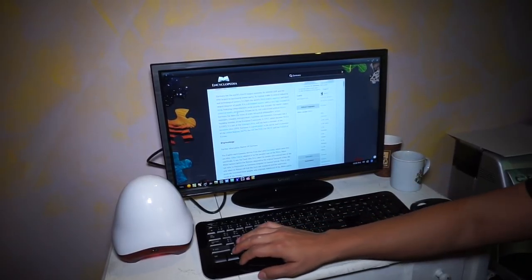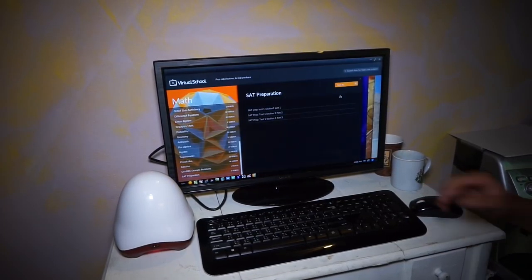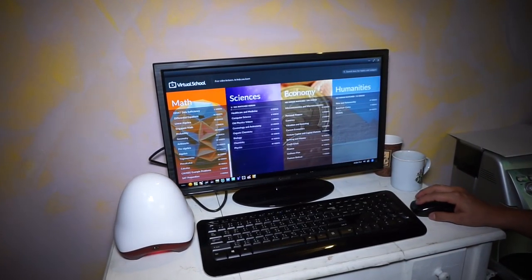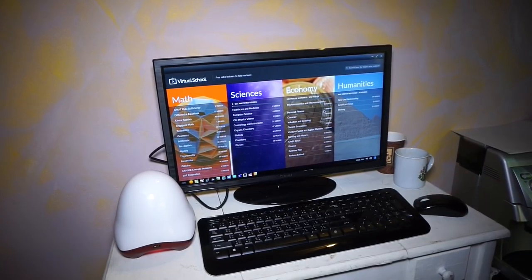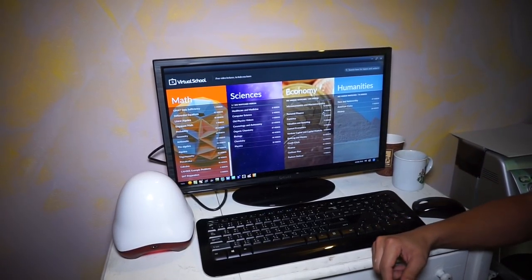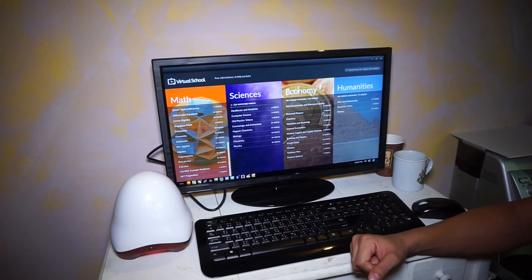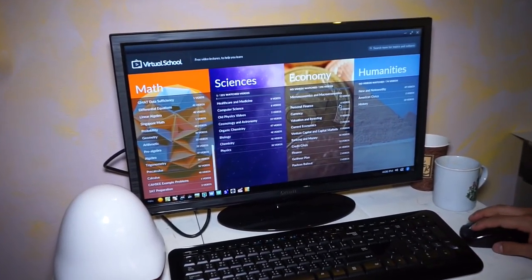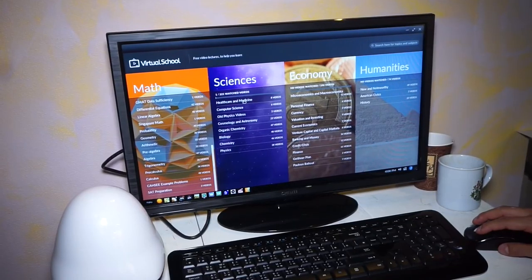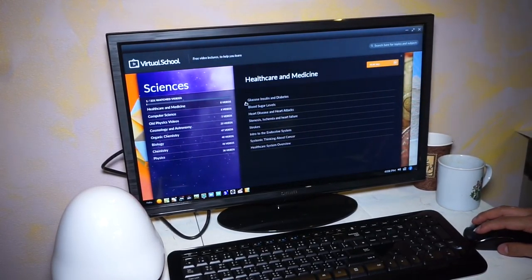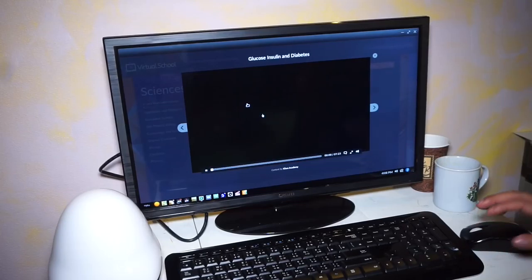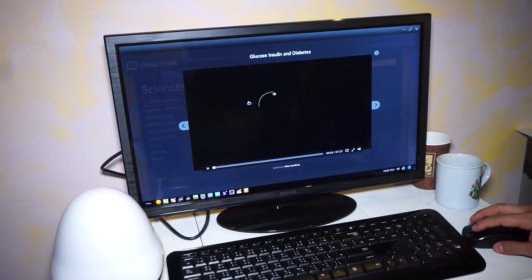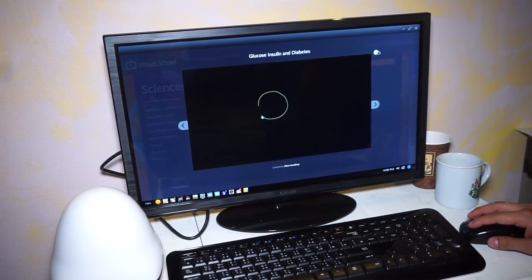So what if you want to know more about different topics? We have the Khan Academy application, which has a lot of videos related to math, sciences, economics, and humanities. For example, if you want to search something about healthcare and medicine, we have eight video tutorials here that will tell you something about glucose, for example.